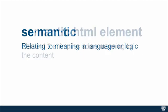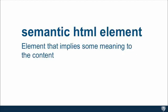Now, when it applies to HTML, what does semantic HTML element mean? Well, a semantic HTML element is an element that implies some meaning to the content. In other words, it's an element that tells you something about the content, whether its importance, whether it's a little bit of its description, it basically hints to you to that meaning.